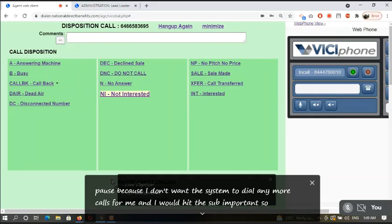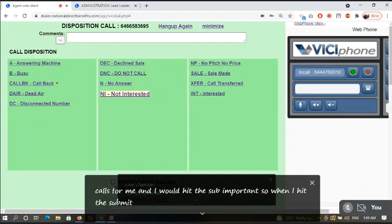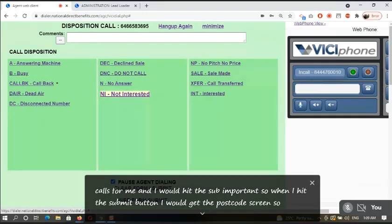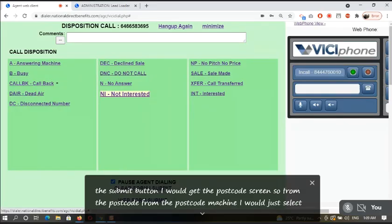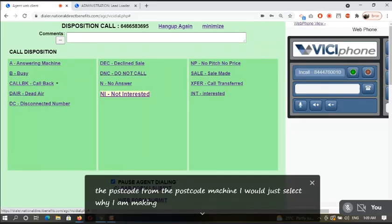So when I hit the submit button, I will get the post-code screen. From the post-code screen I will just select why I am making myself pause.